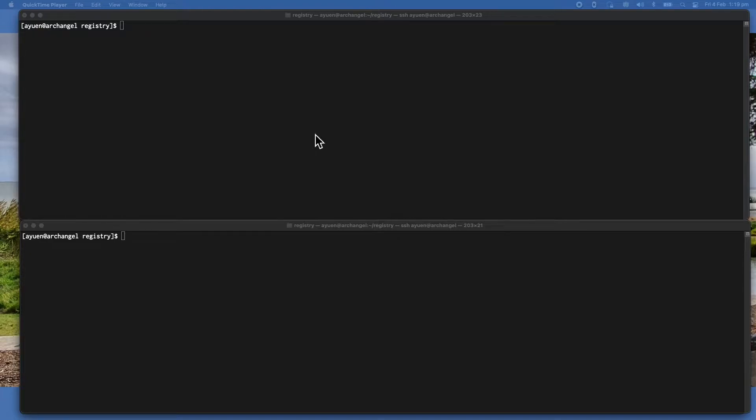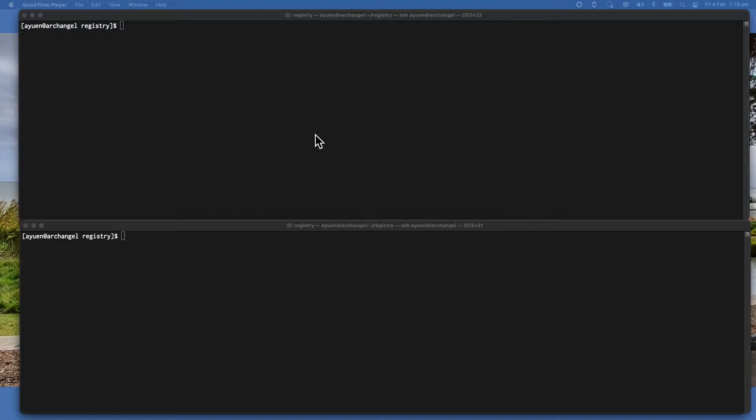The producer and consumer talk to the Kafka cluster to publish and receive messages. They also talk to the schema registry to send and retrieve the schema that describes the data model of the messages.